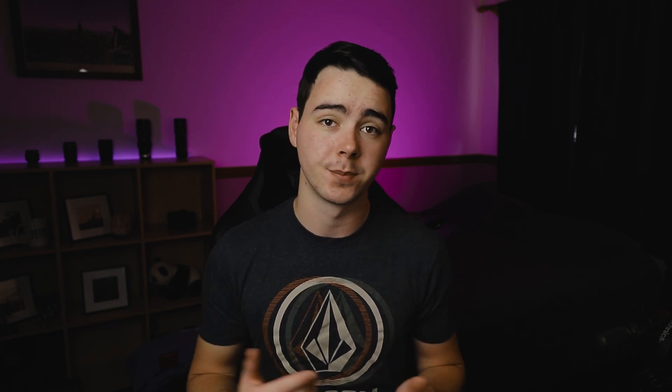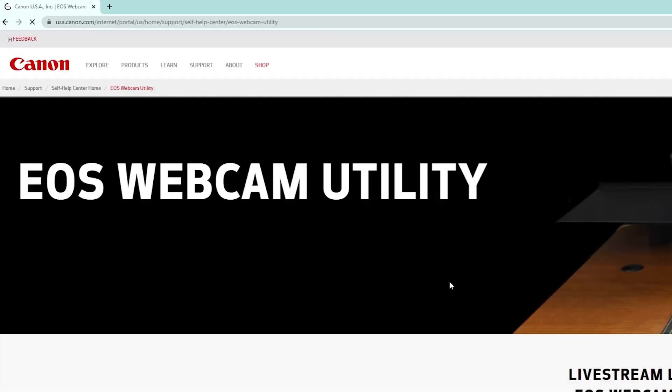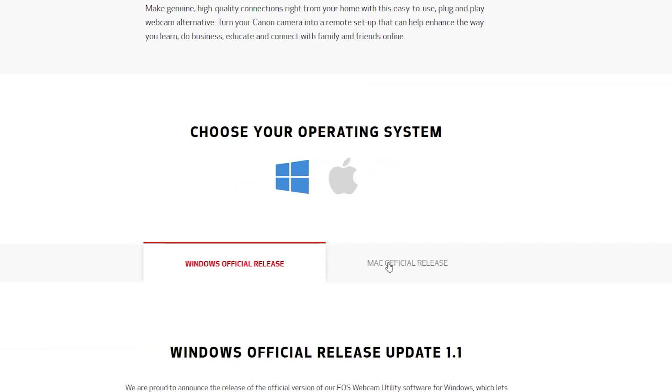Basically, we're using Canon's proprietary software to trick your computer into thinking your DSLR is a webcam. This specific software only works with Canon cameras, but it works with pretty much all of them — they have a list on their website. So first, you're going to Google "Canon EOS Webcam Utility" and click the first link. Then scroll down and choose Windows if you're on Windows, Mac if you're on Mac — this works on both.